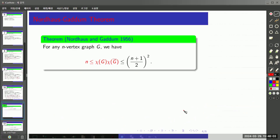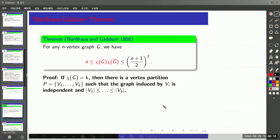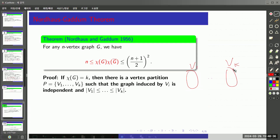Now let's prove a lower bound for the product. This proof is actually simpler than the previous one. If the chromatic number of graph G equals k, then we can think about the vertex partition V sub 1 through V sub k, and assume that the size of V sub i+1 is greater than the size of V sub i. So V sub k has the maximum size. Each V sub i is an independent set, meaning there are no edges within it.